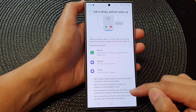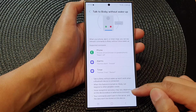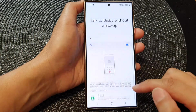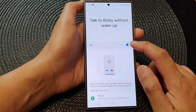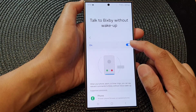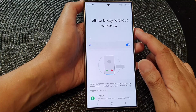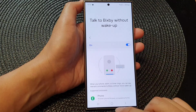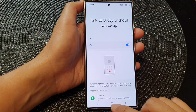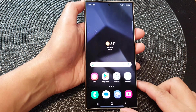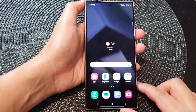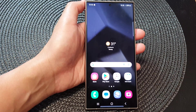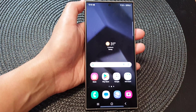That's how you can turn on or turn off Talk to Bixby without Wake Up. Finally, tap on the home button to go back to the home screen. Thank you for watching this video — please like and subscribe to my channel for more videos.